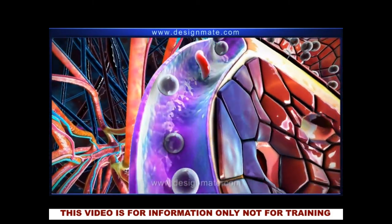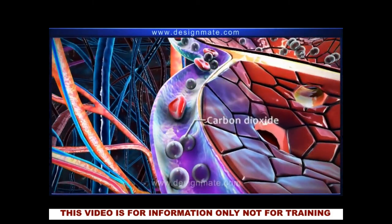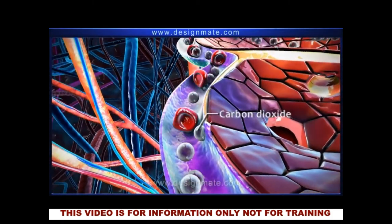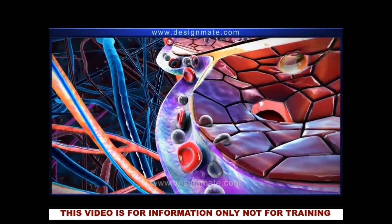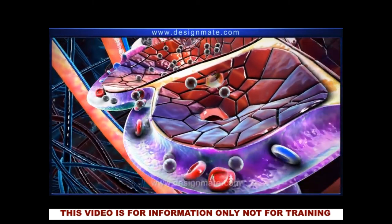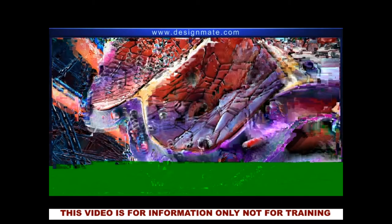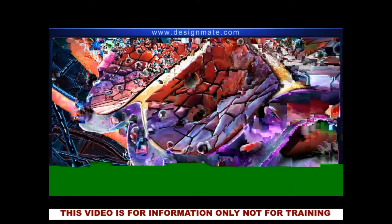The carbon dioxide molecules are released into the alveolus, and then the oxygenated blood continues its circulation.